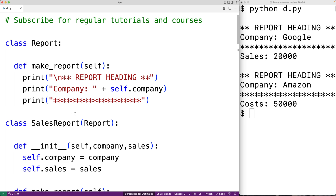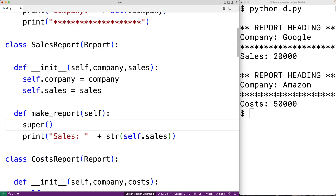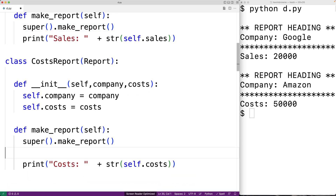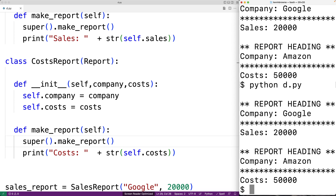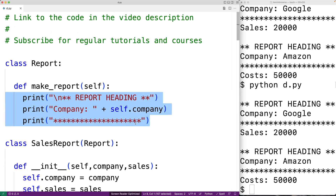Now, in their make report method, the derived classes can call the base class's make report method to take care of the report heading portion. So for example, they could say super().make_report(), which calls the base class's make report method. We do the same thing in the cost report make report method. We can save this, run our program, and the functionality is identical — the same reports are produced and we've reduced code duplication because the report heading generation logic is only defined once.